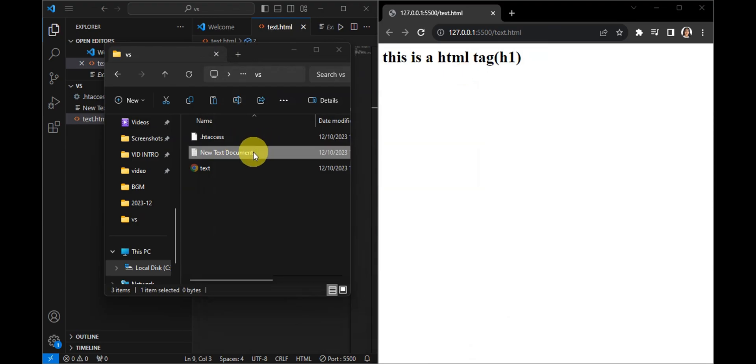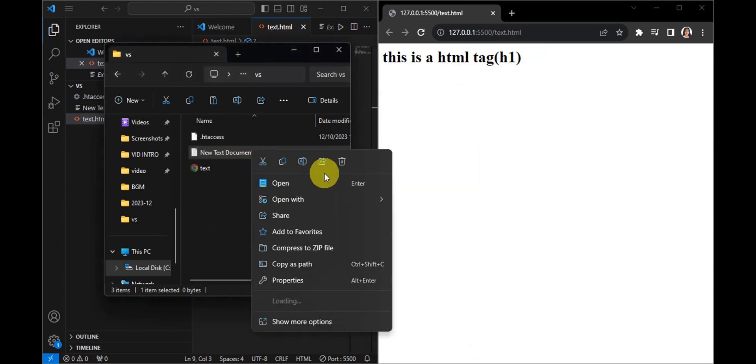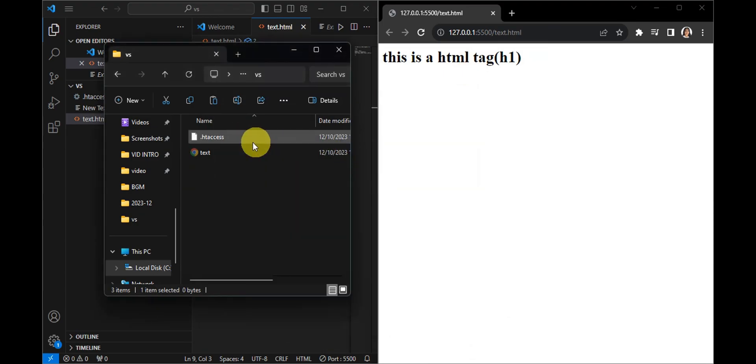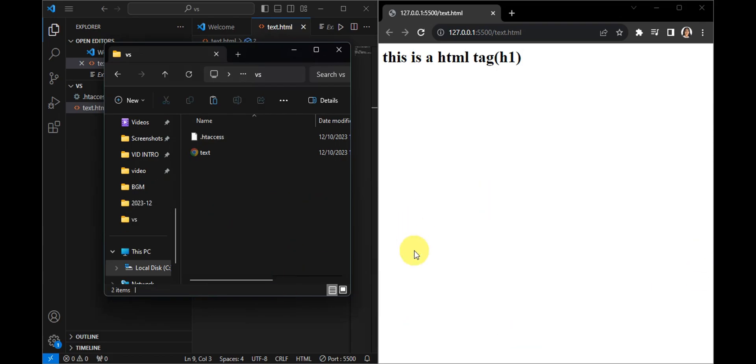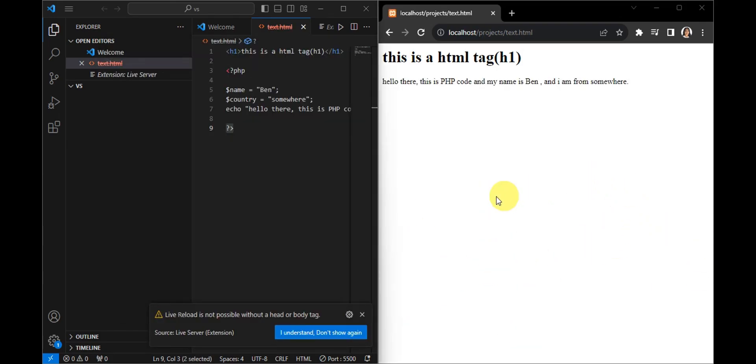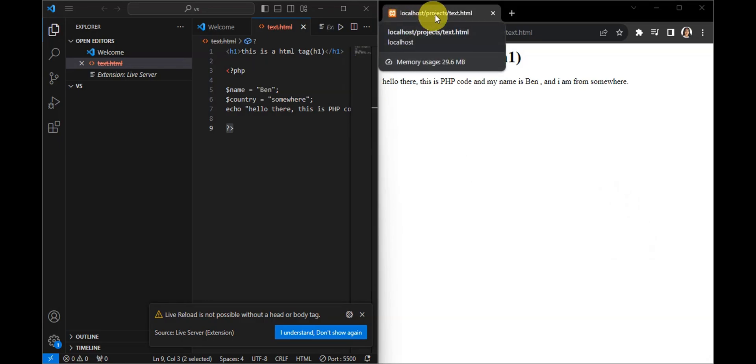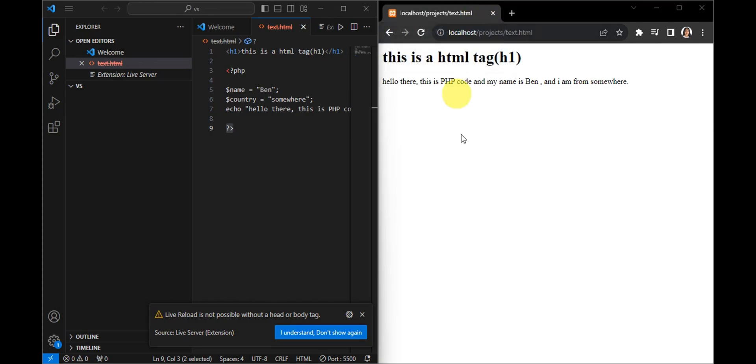We could remove this one out since we already have this one. Then right after, we'll try to run the code again. As you can see, by using the XAMPP localhost, we've added the file location and then the text.html.